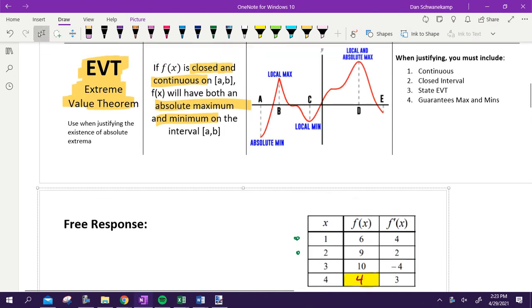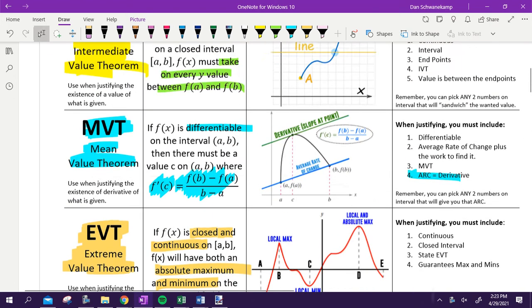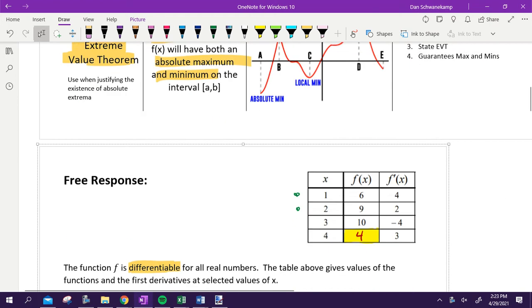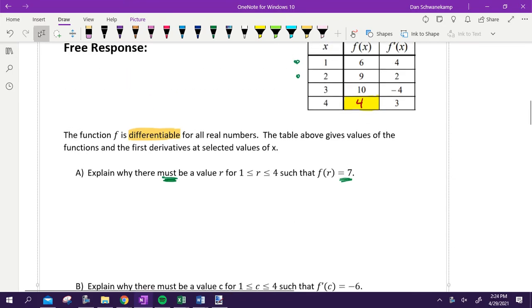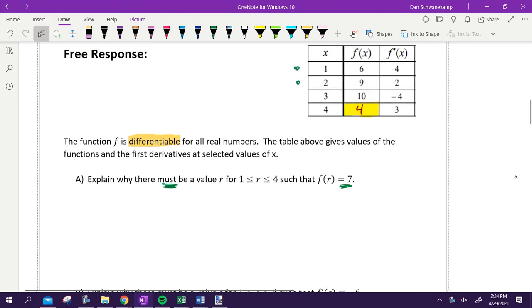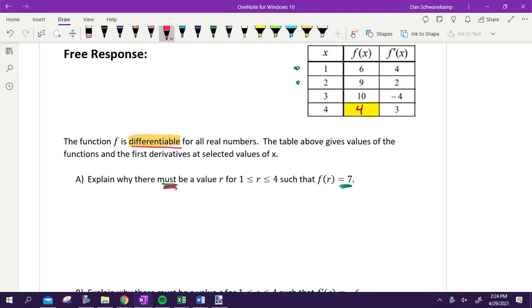We are talking about theorems. If you haven't looked at the front — IVT, MVT, EVT — I'd go back and do that. We've got this table. We are differentiable. We're trying to explain why there must be a value. We decided that this is an IVT question. Here's how we're going to set this up. If we're thinking this is IVT, we want to start off by thinking what thing has to be true in order for IVT to work.